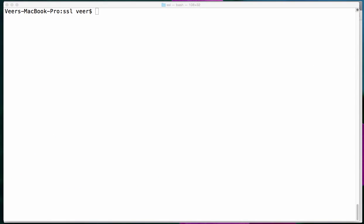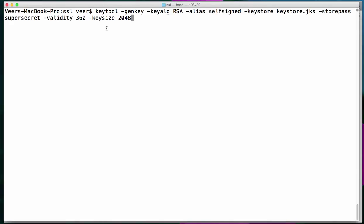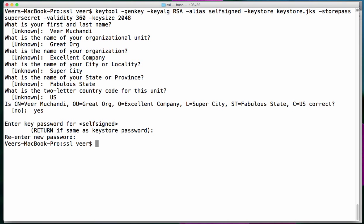Now we'll see how to configure a certificate into this route. For this purpose, I'll use a self-signed certificate. I'll create a self-signed certificate using the keytool. It will generate a keystore.jks file with a password of 'supersecret'. I keyed in all the values it asked for, and now it has generated a keystore file.